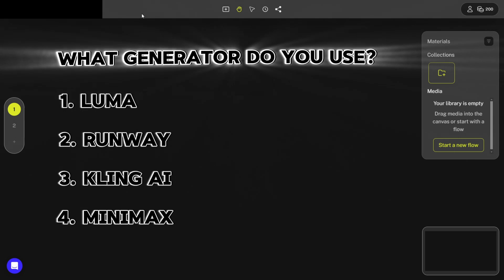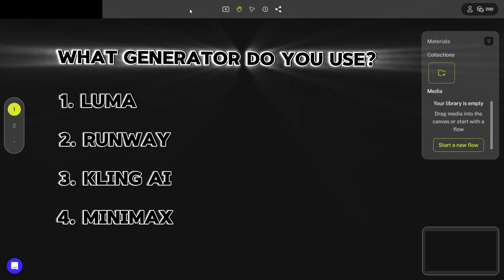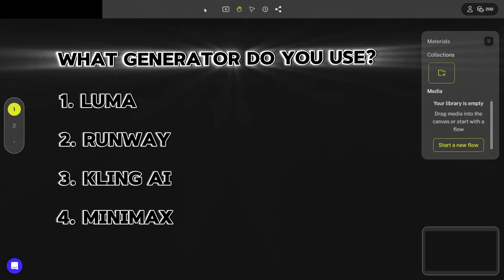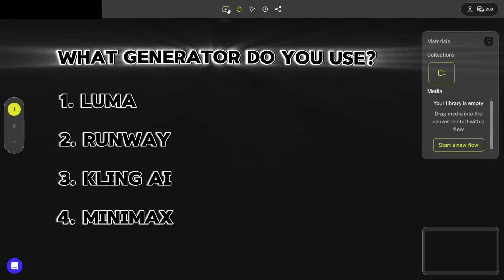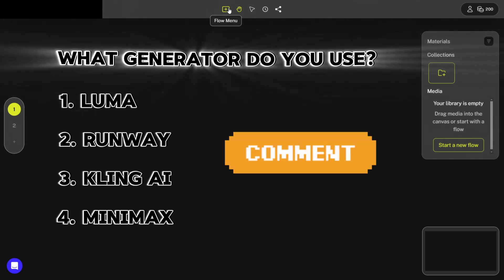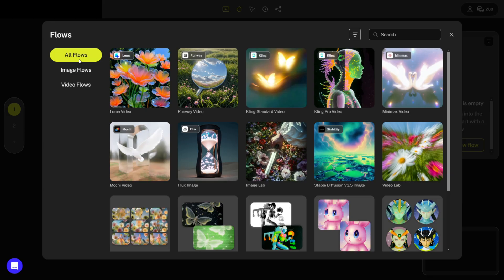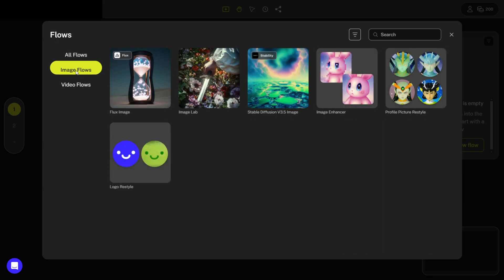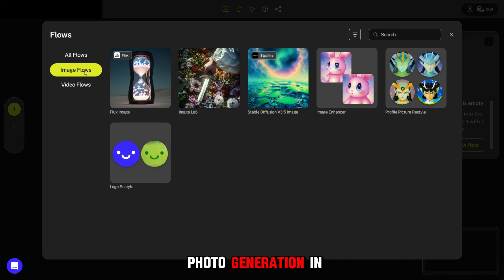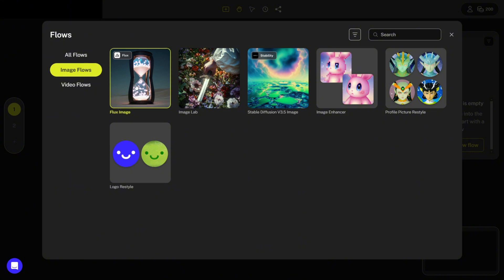Before introducing the platforms, I wanted to ask you a very important question — please answer it in the comments. In the Image Flows section, you can select a model for photo generation. In my opinion, the best one is Flux.